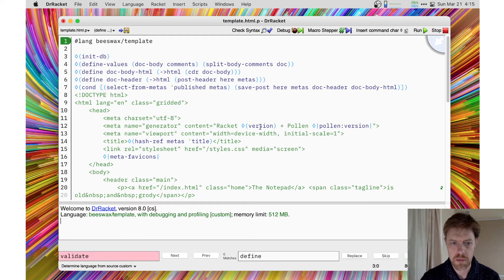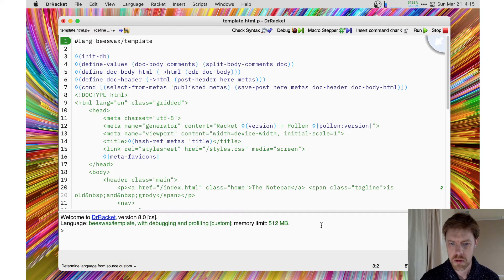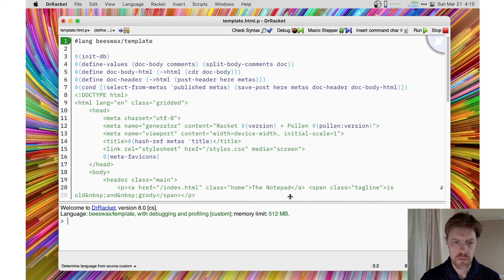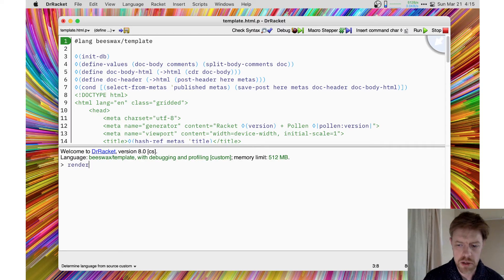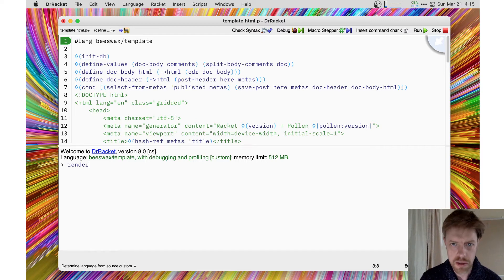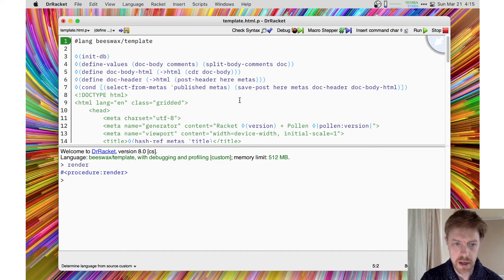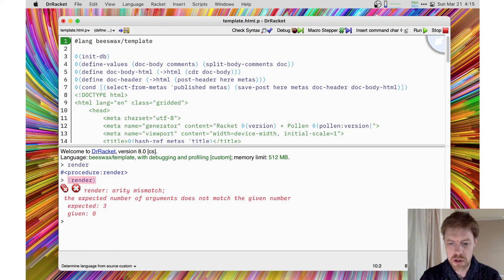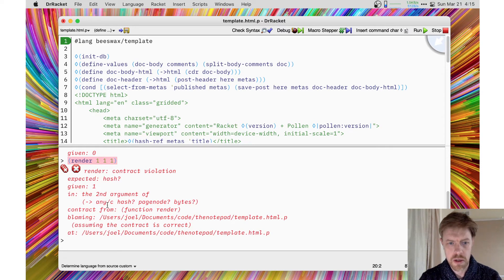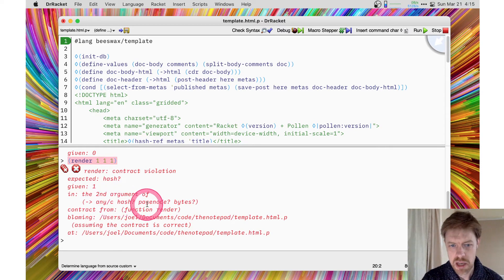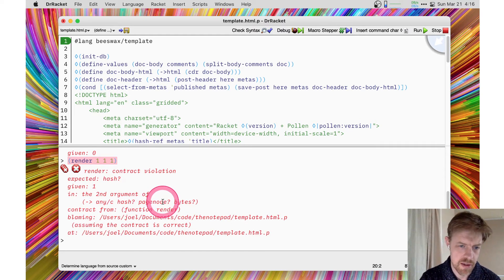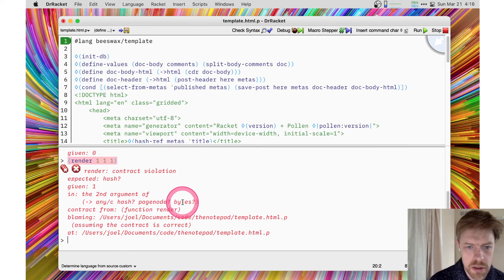If I run this and type the word 'render' to see what render is — render is nowhere referred to in the text of the code you see above, but hashling beeswax/template converts all of that content into a function called render. If I try calling that function, you can see it's a three-arity function. I need to pass it three arguments, and it expects a hash table, a page node (which is essentially a file string in symbol form), and it will return the bytes of the rendered document.